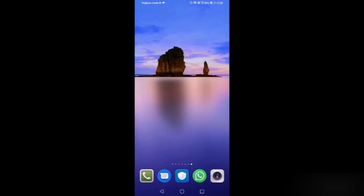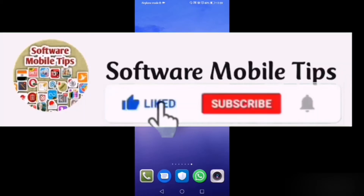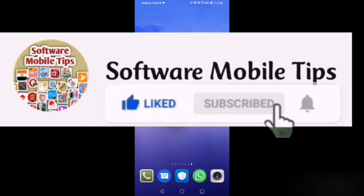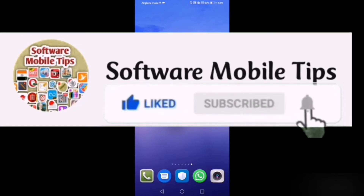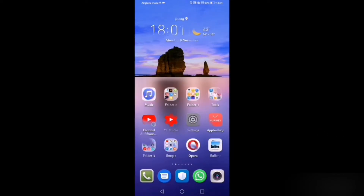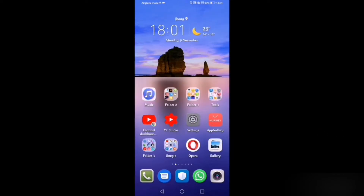Watch this video till the end. First of all I will show you about the network access settings.